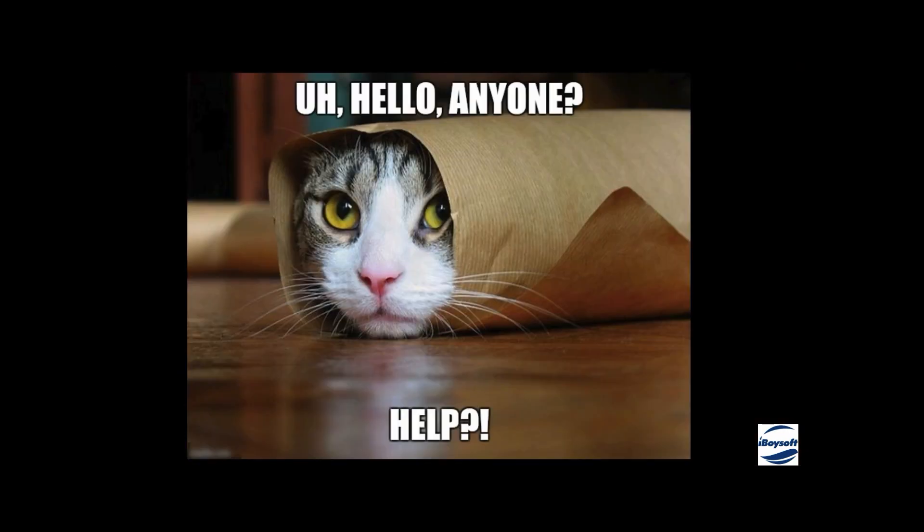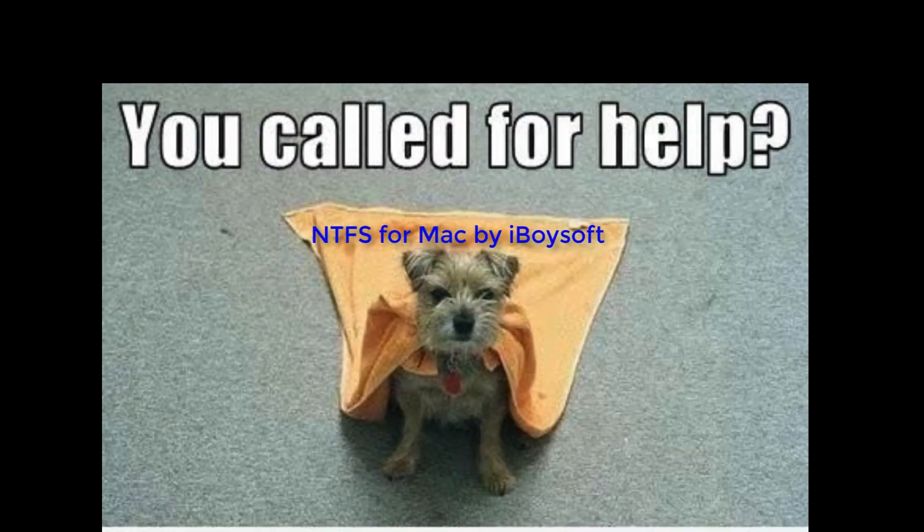We can utilize NTFS for Mac to bridge this gap. With this powerful software from iBuySoft, you can share NTFS drives between Windows and Mac seamlessly.